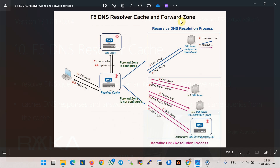Depending on the forward zone configuration, the F5 DNS resolver cache decides whether to use an iterative or recursive method to resolve DNS queries. In the forward zone, we configure a list of DNS servers that the resolver cache will use to resolve DNS queries.